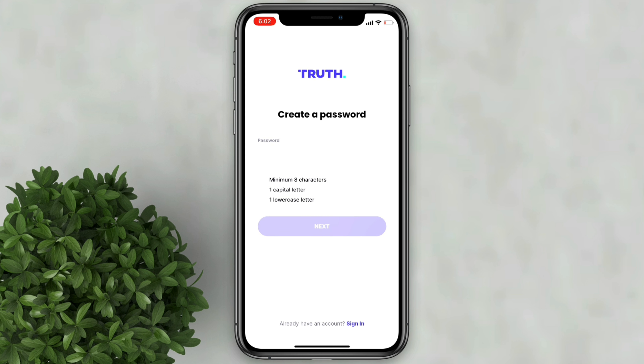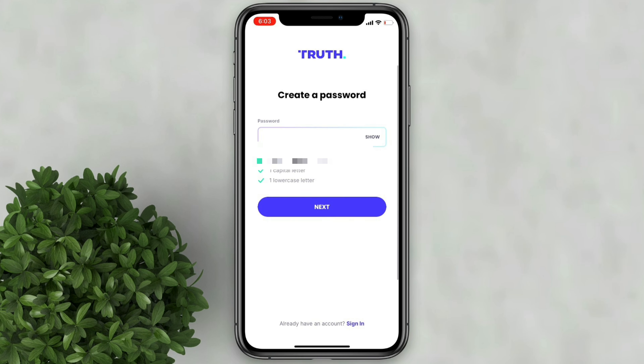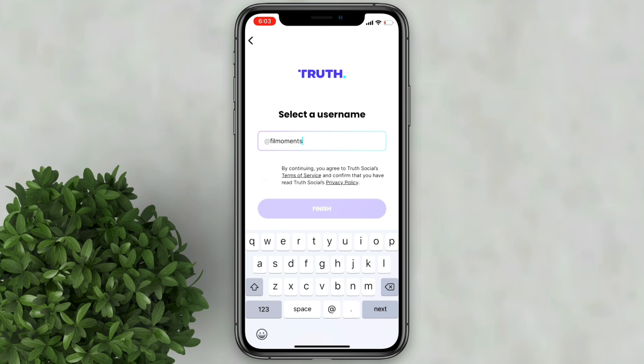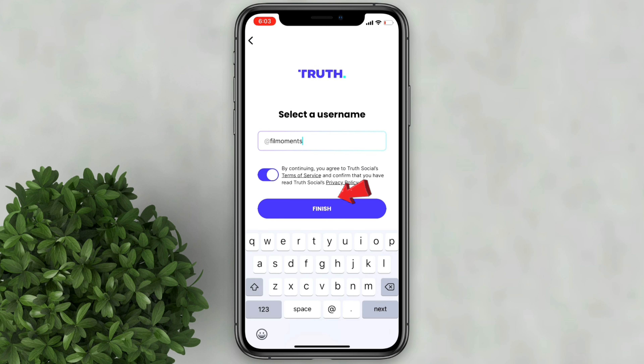After that, create your password, then click next. Enter your desired username. Agree with the terms and conditions then click finish.